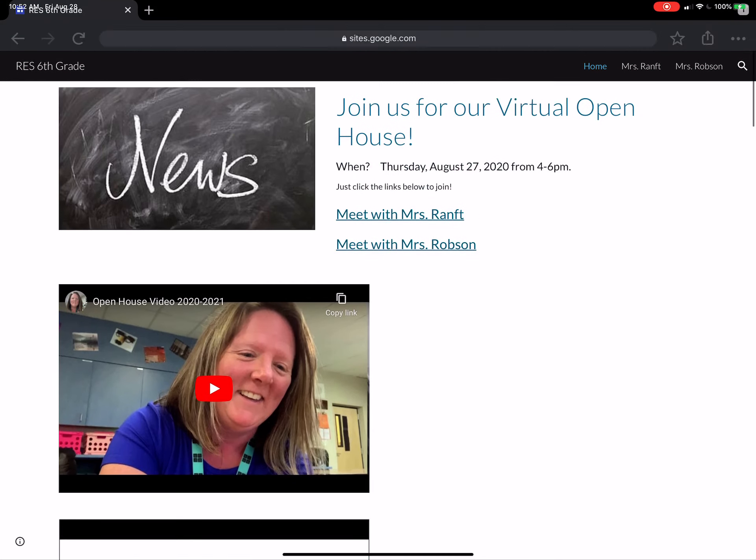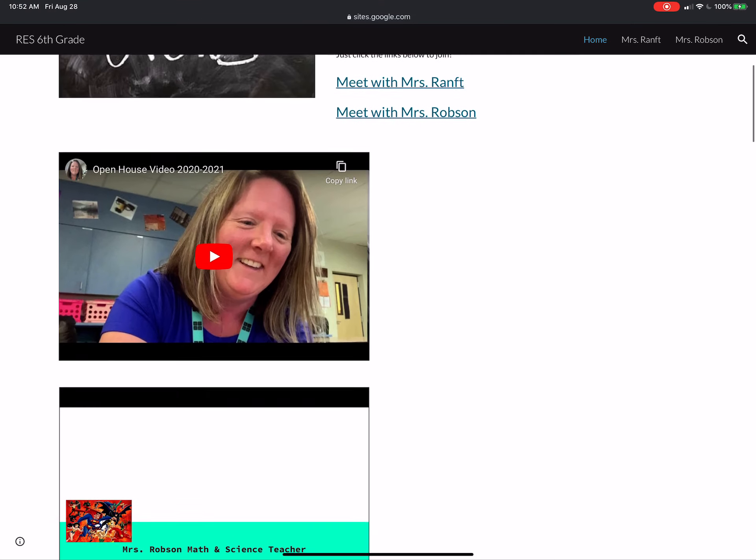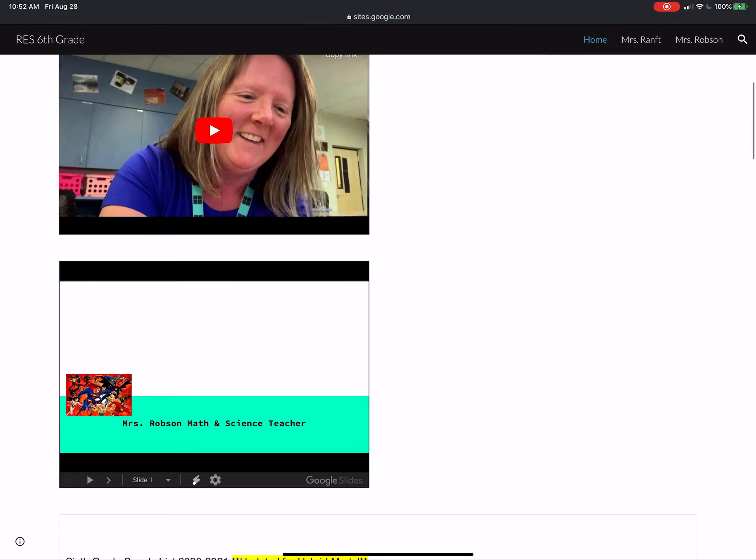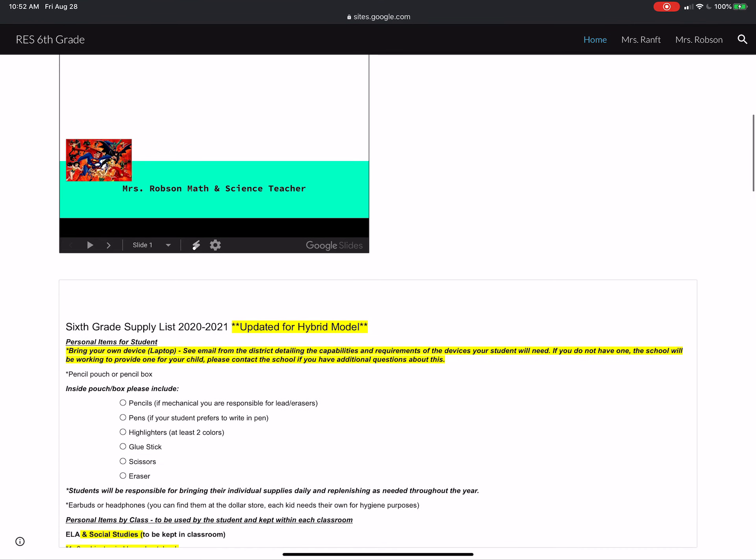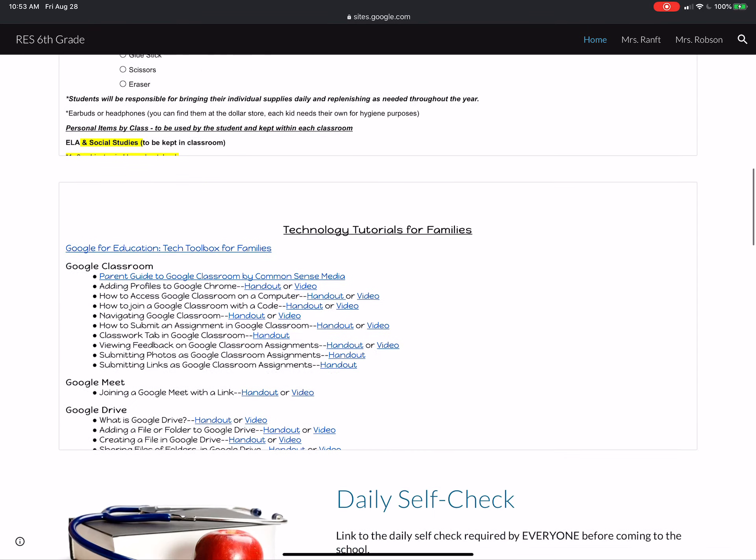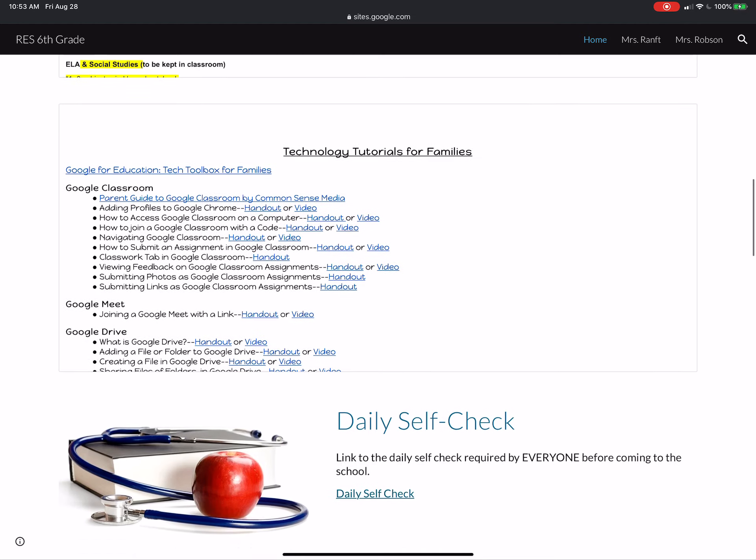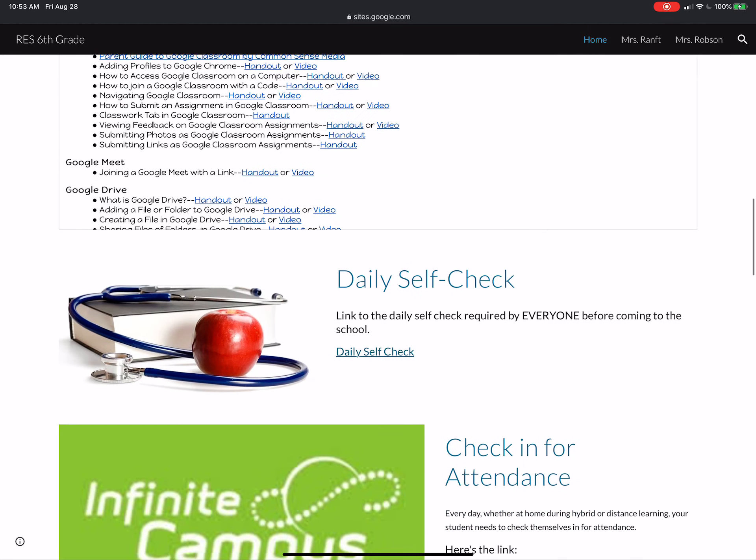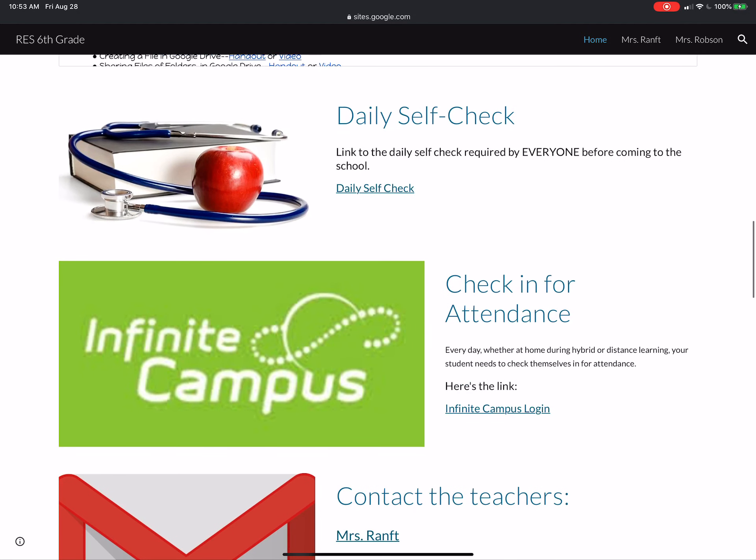I know my meet link didn't work for everyone last night and I really don't know why, so sorry about that. You have your supply list, you have some tech tutorials for you guys if you're feeling confused. You have the daily self-check. Remember you have to do that every single day before you come to school. You have to check off that list and if you have to answer yes to any of those things, do not come to school.